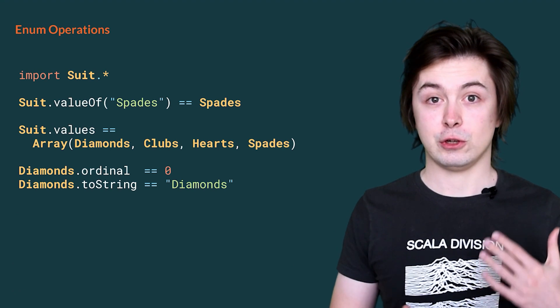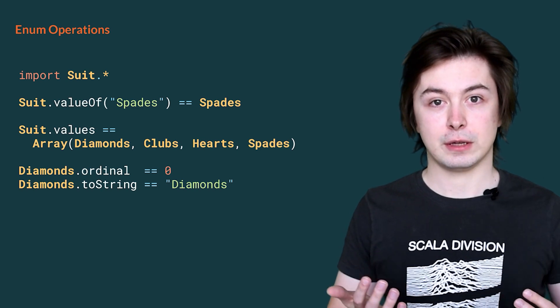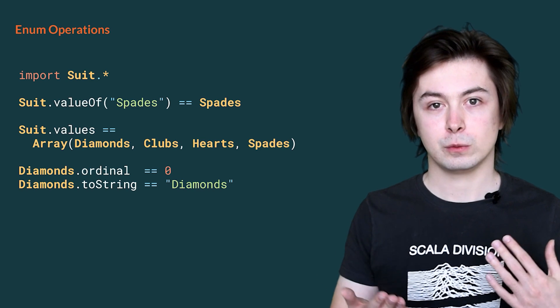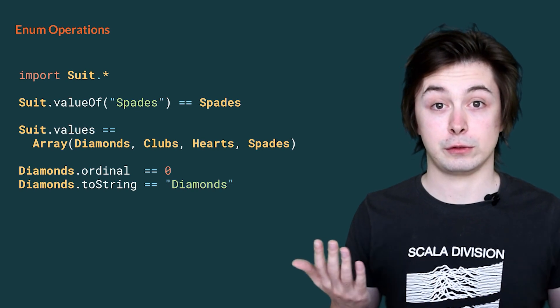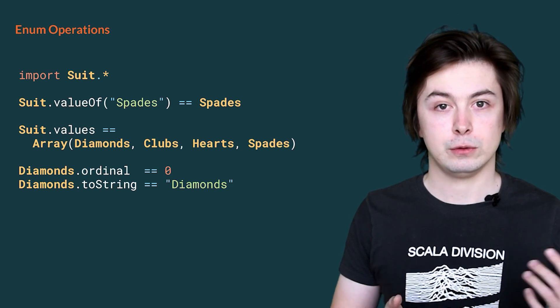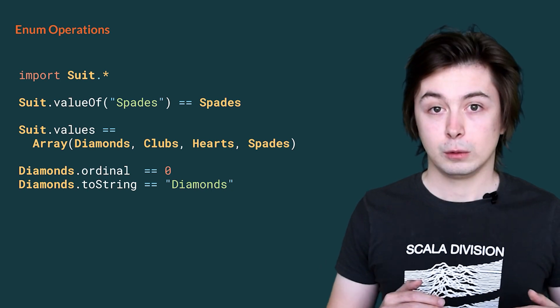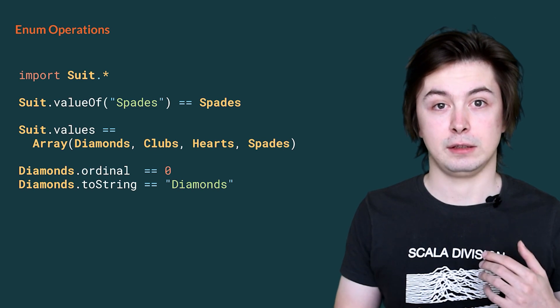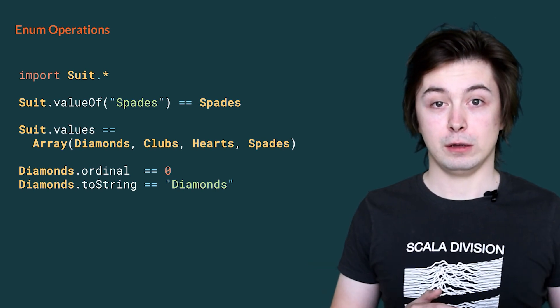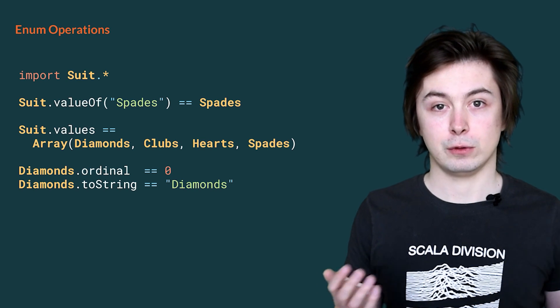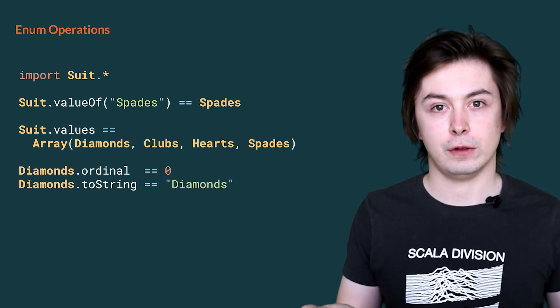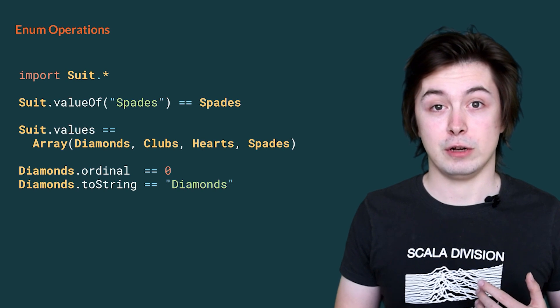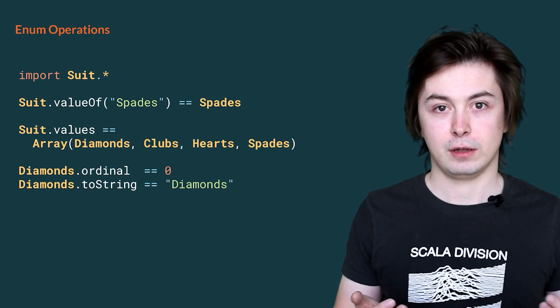Finally, I would like to show you some operations we can perform exclusively on enumerations. This is the case of an enum that only contains values without parameters. First, we use the statement import Suit.star to import all the cases of our suit. We can then look up the value of spades using a string by calling suit.valueOf and apply it to the string spades. We can also access all the values of suit in a sorted sequence by accessing the value suit.values. Each value of our enumeration suit has a unique ordinal and name. Ordinal here is the offset from the beginning of the enumeration. For example, diamonds.ordinal is 0 because it is the first value. Next, we can access the name of the enumeration value by calling toString. For example, diamonds.toString is the string diamonds.